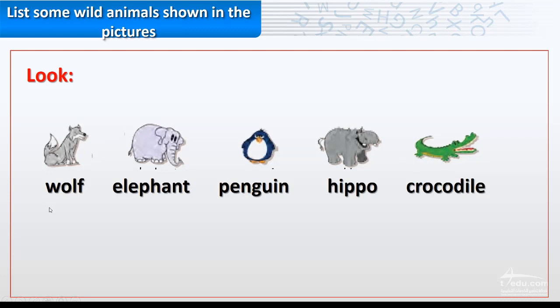Again: wolf, elephant, penguin, hippo, crocodile.